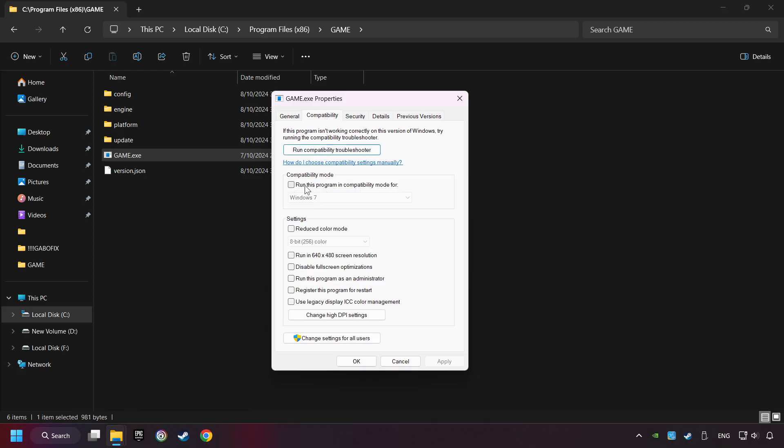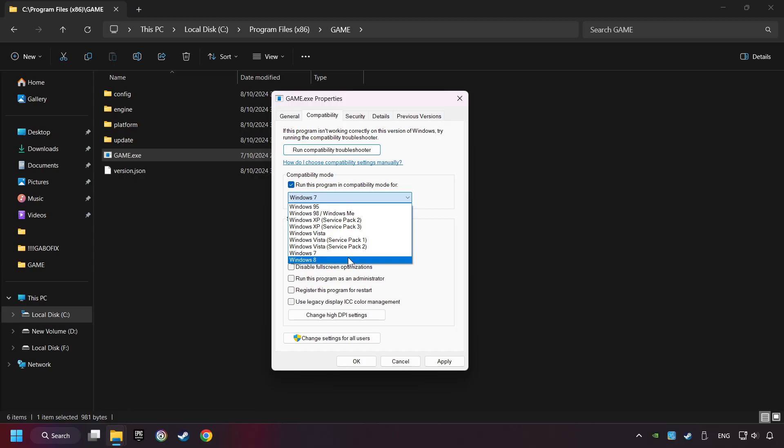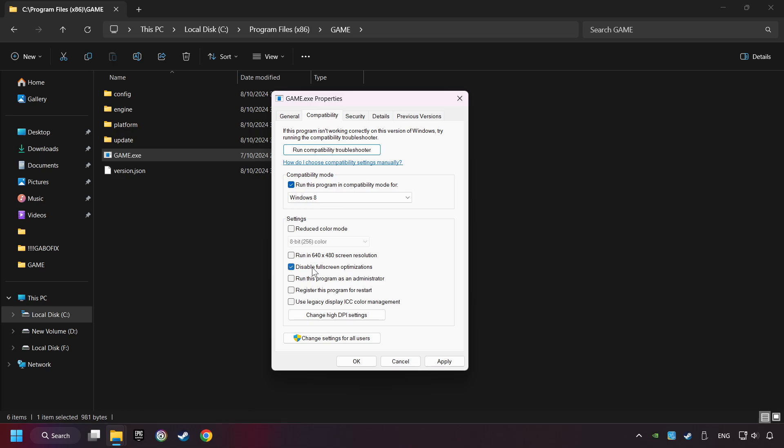Check the Run This Program in Compatibility Mode. Try Windows 7 and Windows 8 mode. And check the Disable Full Screen Optimizations as well.